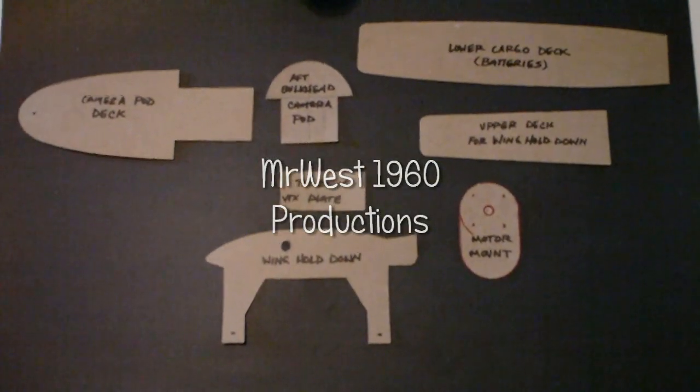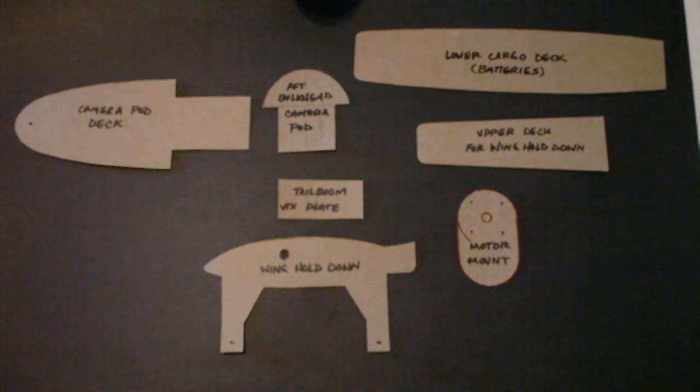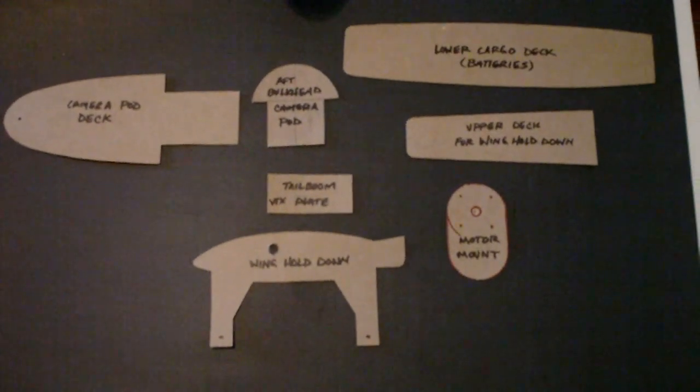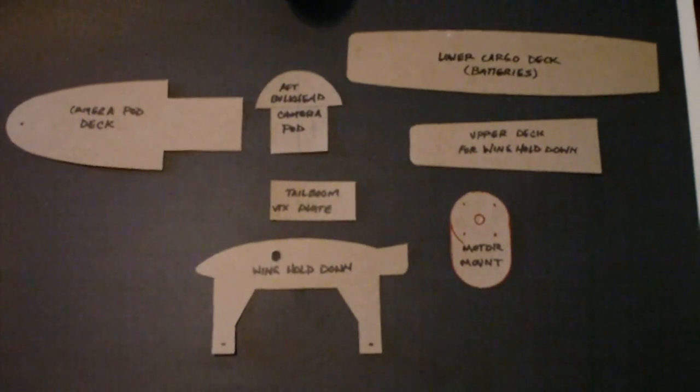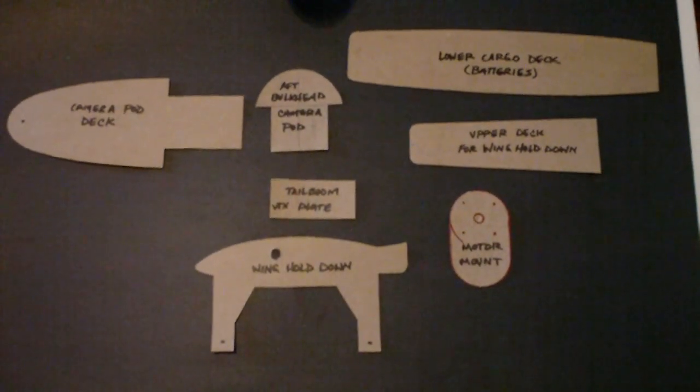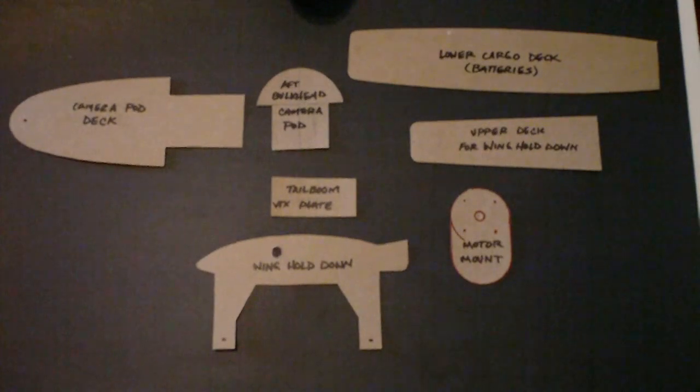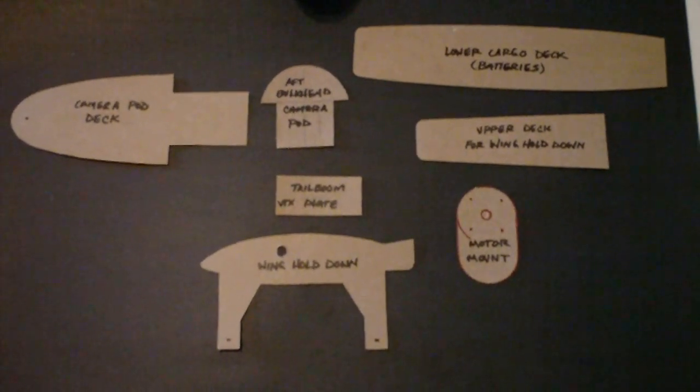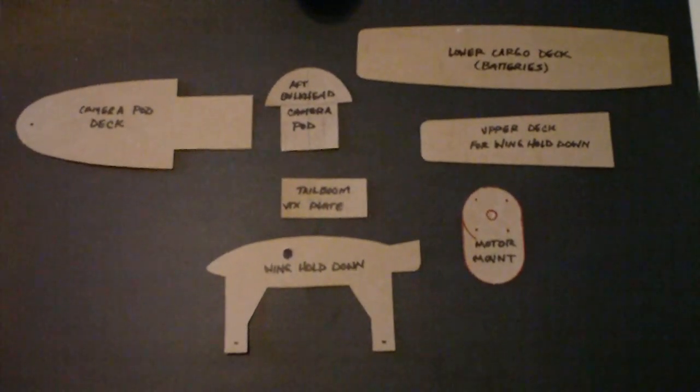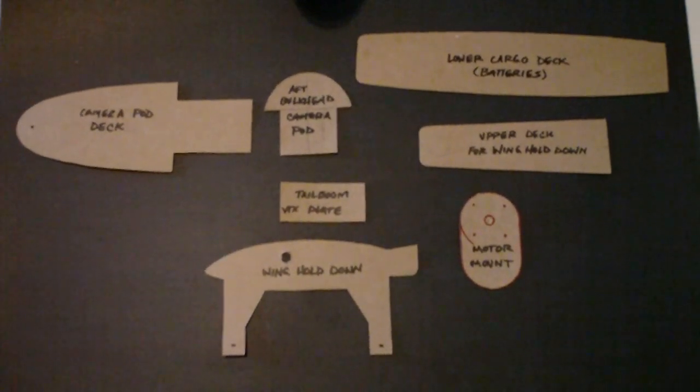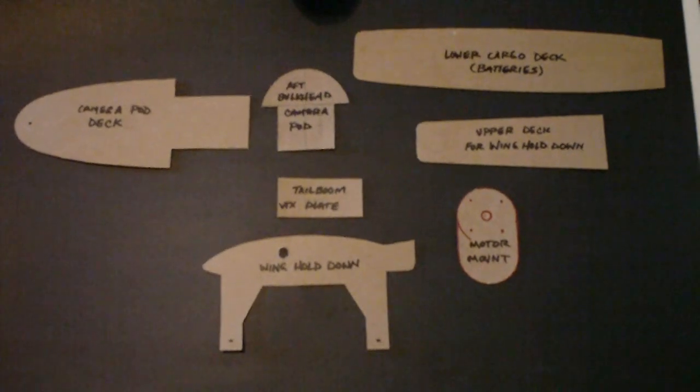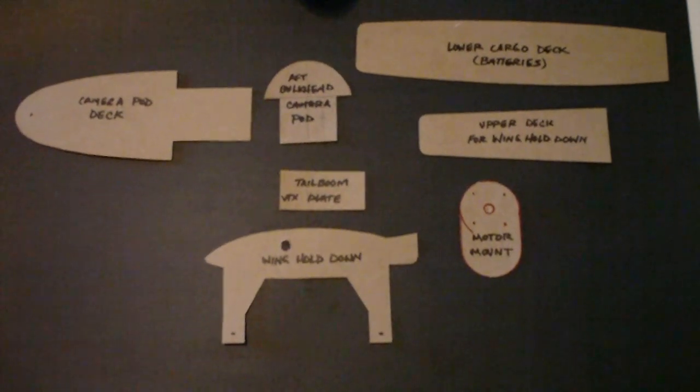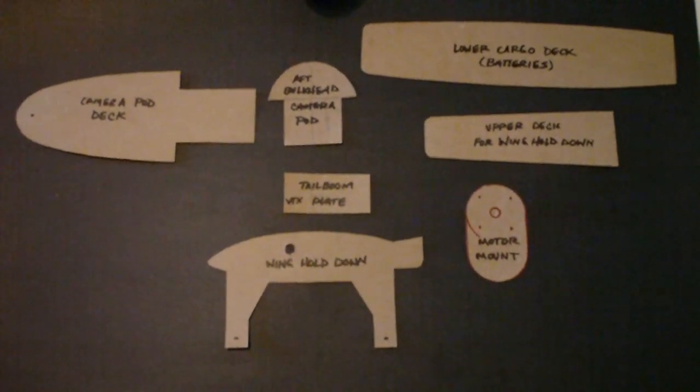I made patterns of all the pieces that went into the Skywalker mod. Every one of these is plywood, all made from the same ply. It could be an eighth inch ply or something that's got to be pretty rigid.